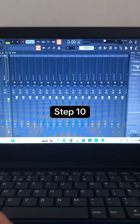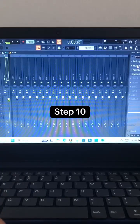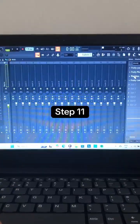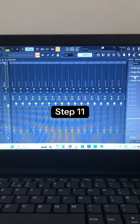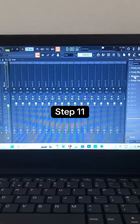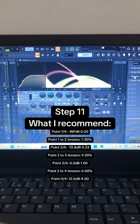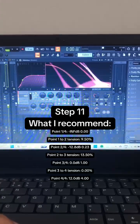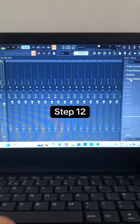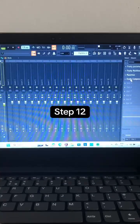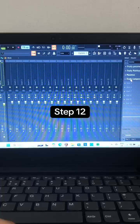Step 10: Select through to multiband compressor and play around with it until you end up with something like this. Step 11: Select Maximus and play around with it until you end up with something like this. Step 12: Go to the master volume and play around with it until you end up with something like this.